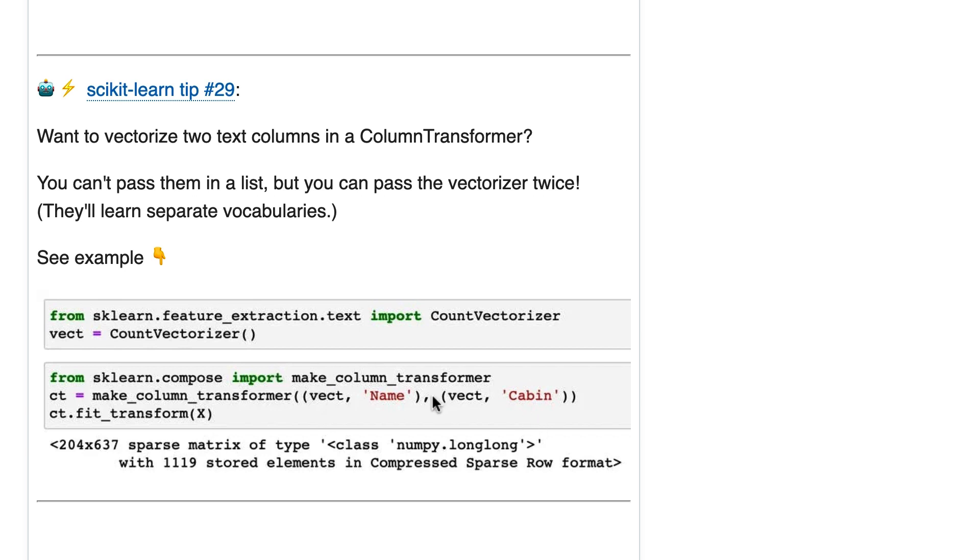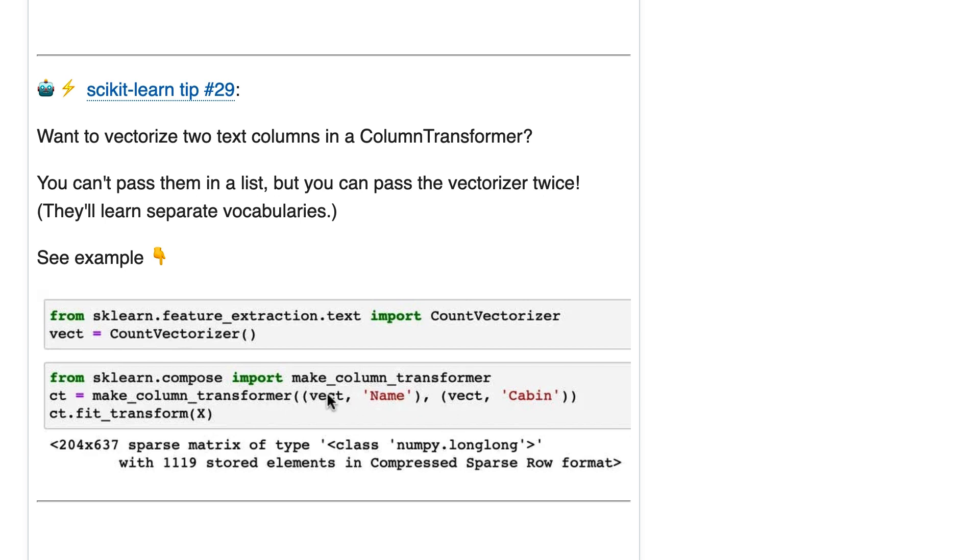You can of course do this for as many columns as you like. It is actually okay to use the same object. You don't need to make like two instances of CountVectorizer called vect1 and vect2. You can just call it vect, and each time it will kind of get reset.